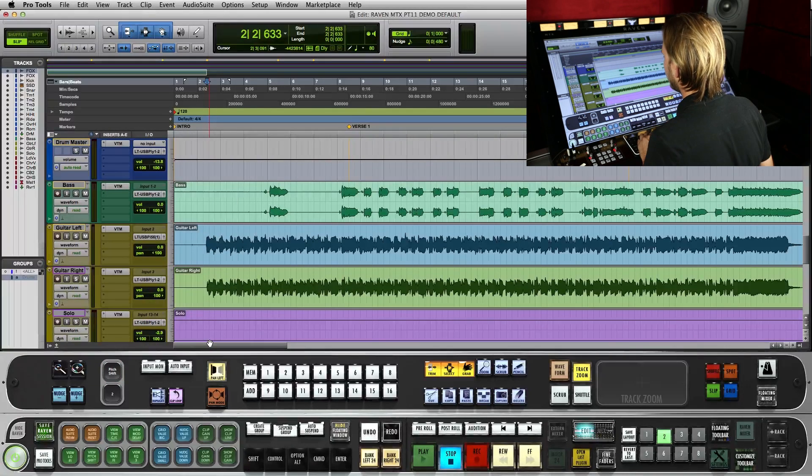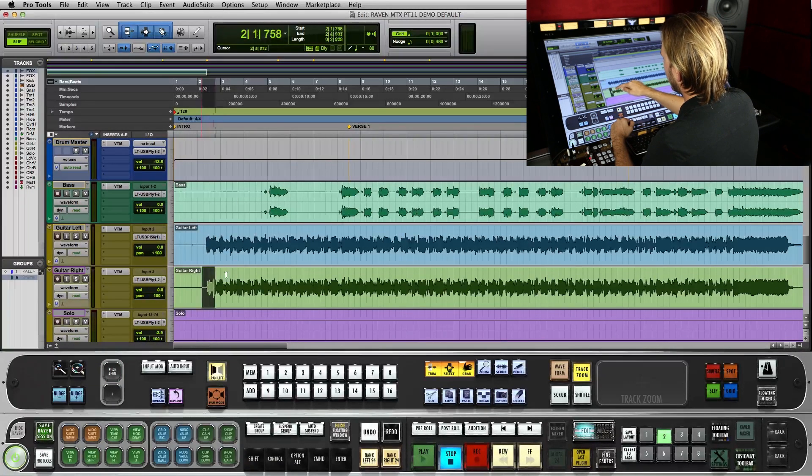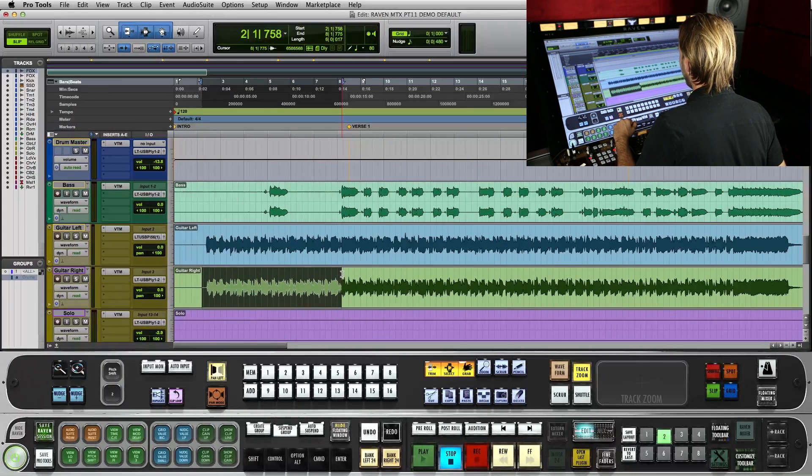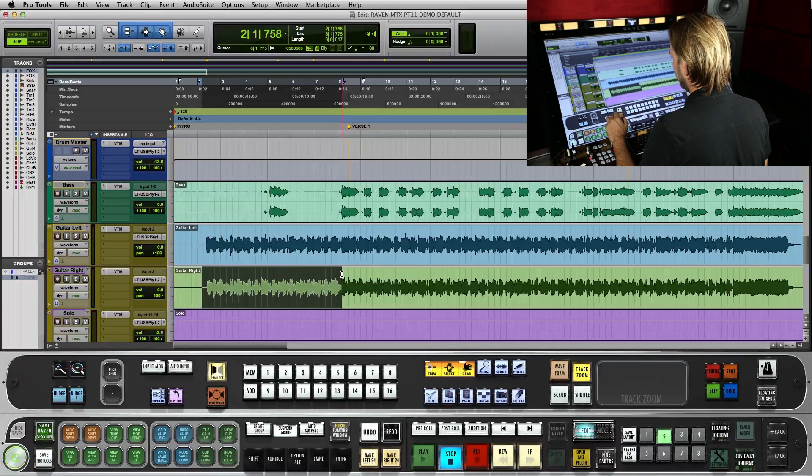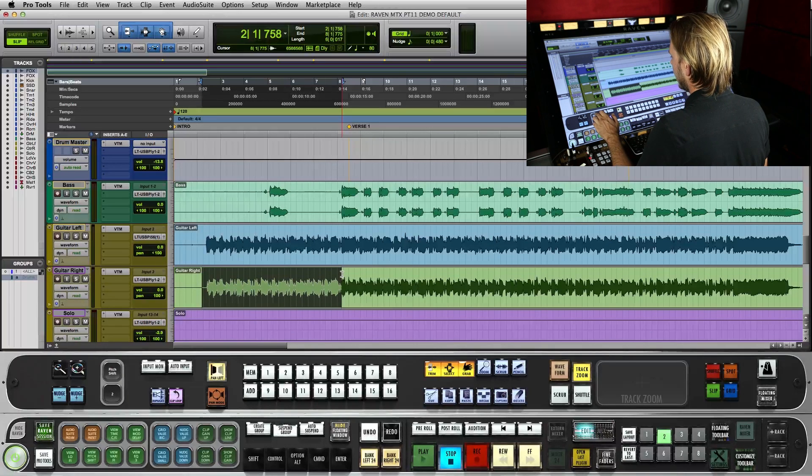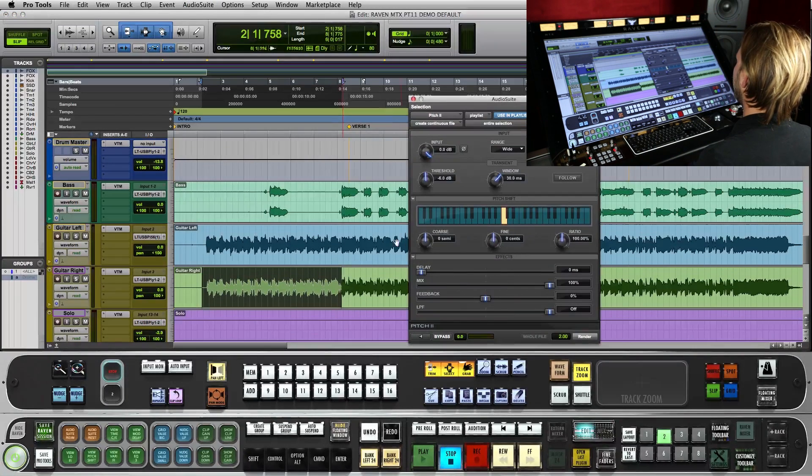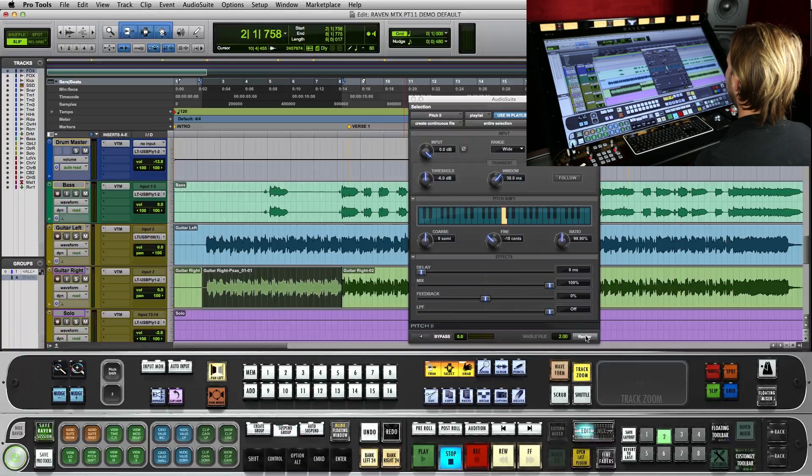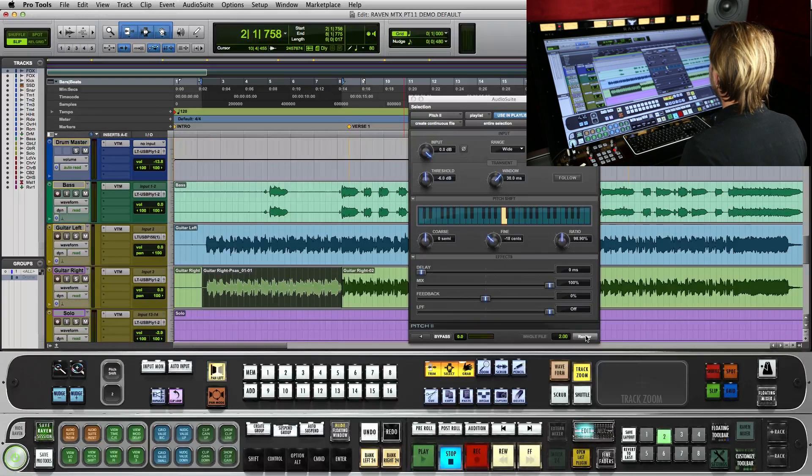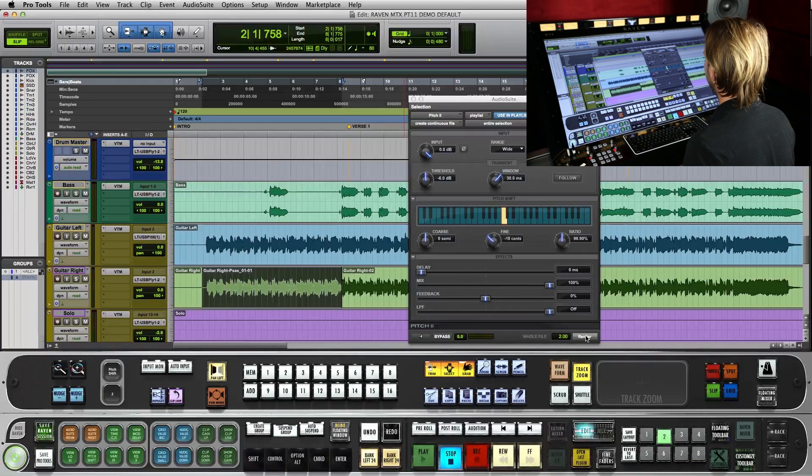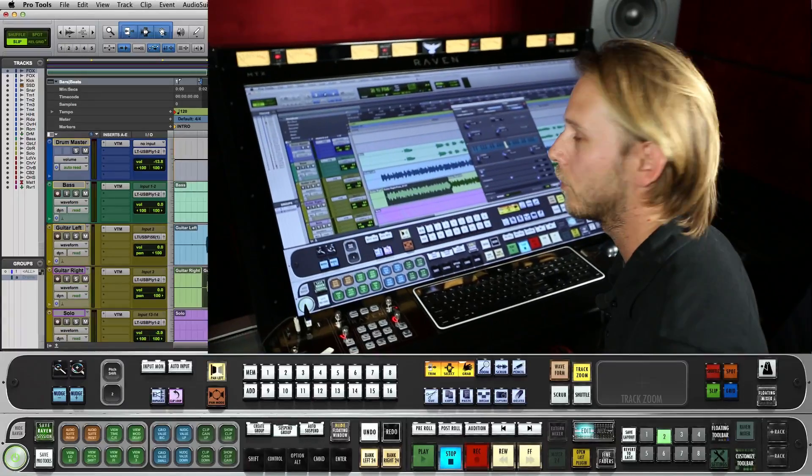And go right over to my edit window, select a track. I've got a guitar track here. I'm going to hit pitch shift and watch the Raven go to work. So there you have the pitch shift render command. It's really handy and really quick. Thanks for watching.